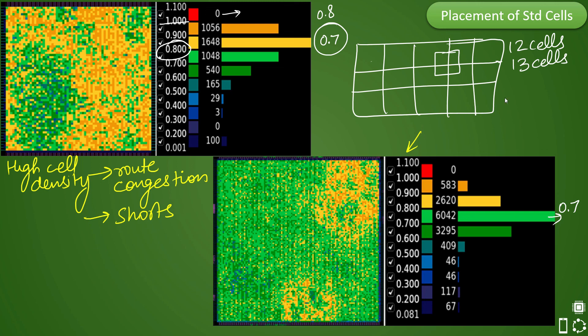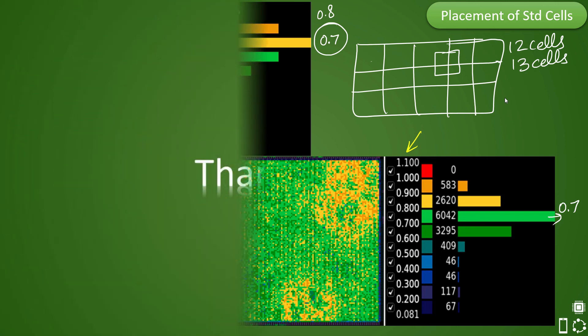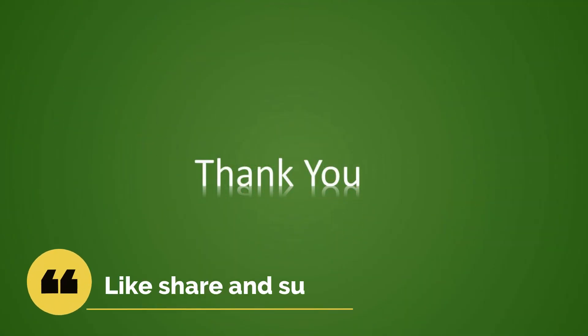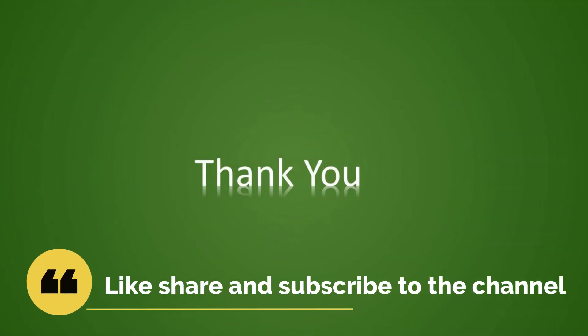We hope we are able to convey the cell density concept to you. If you have any questions please do let us know. That is all for this video and we will come up with more concepts in further videos. Please do like share and subscribe to the channel. Thank you.